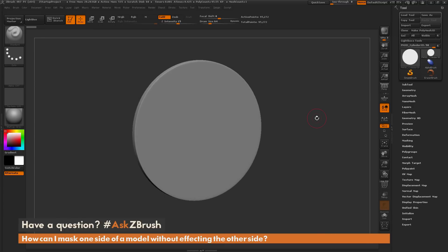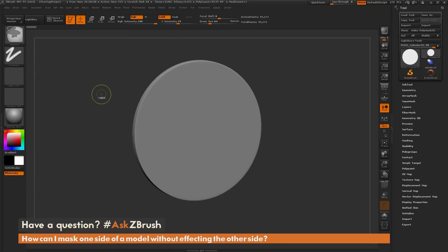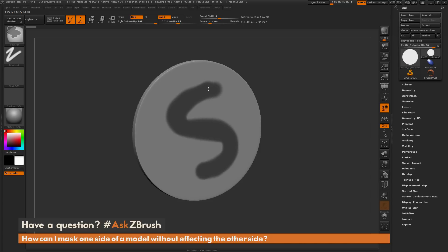Inside of ZBrush, if you hold down the control button on your keyboard, this is going to automatically select the mask pen. While holding down control and clicking and dragging on your model, you're going to perform a mask function.